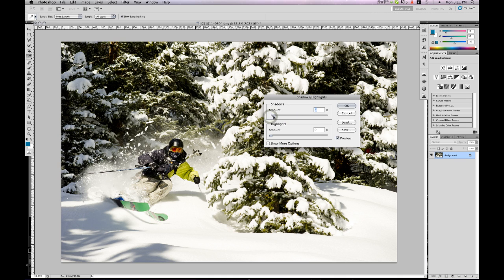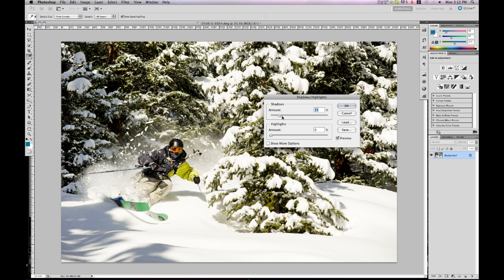I'm going to slide it up a little ways until it looks realistic but is also brightening the shadows. I'm going to go about 15%. There's a lot more detail now.